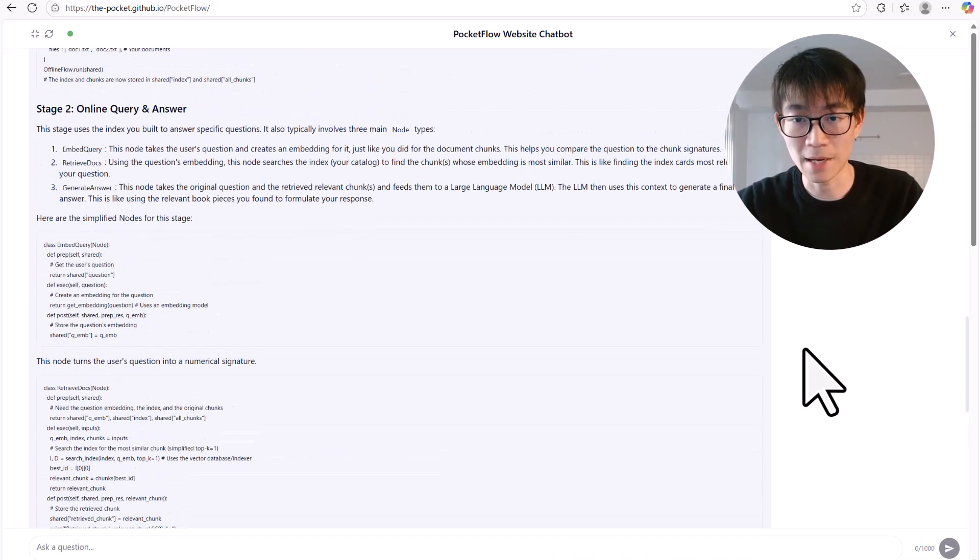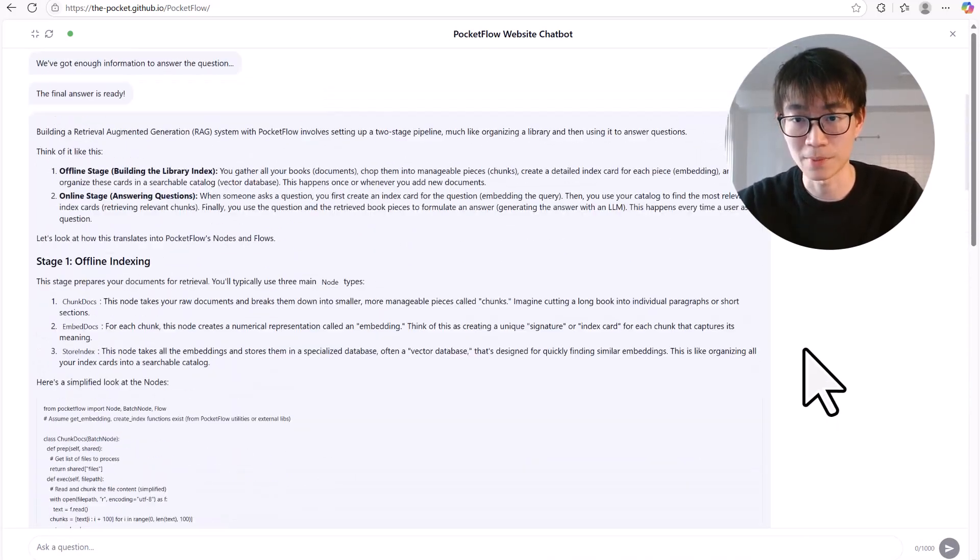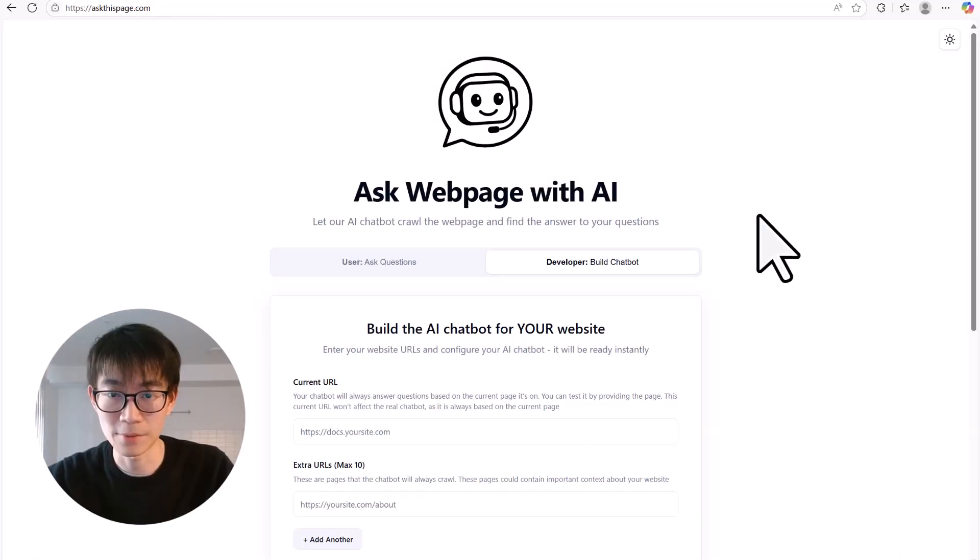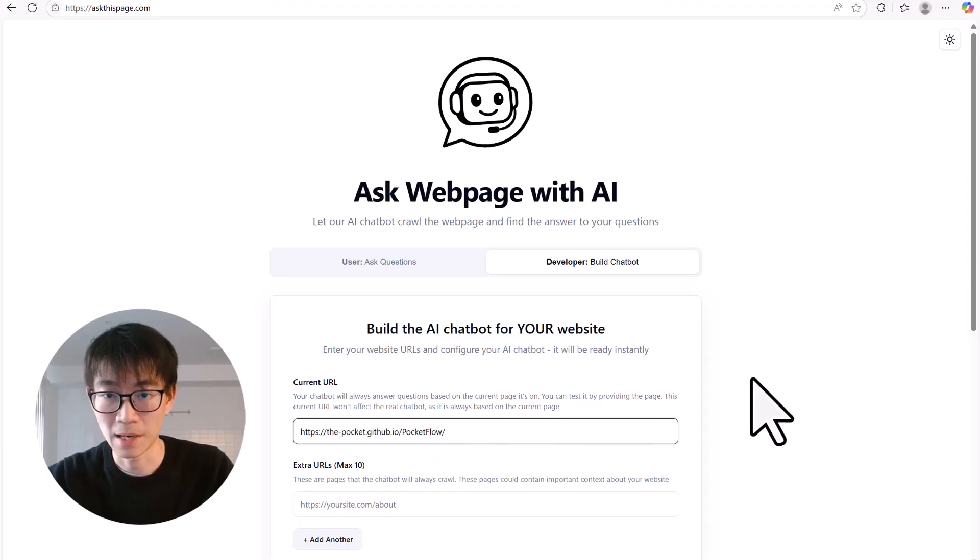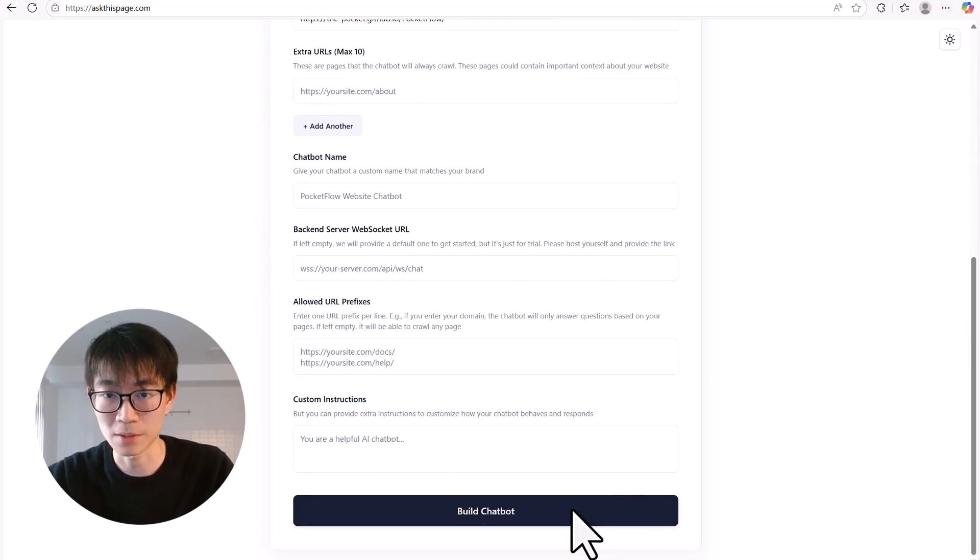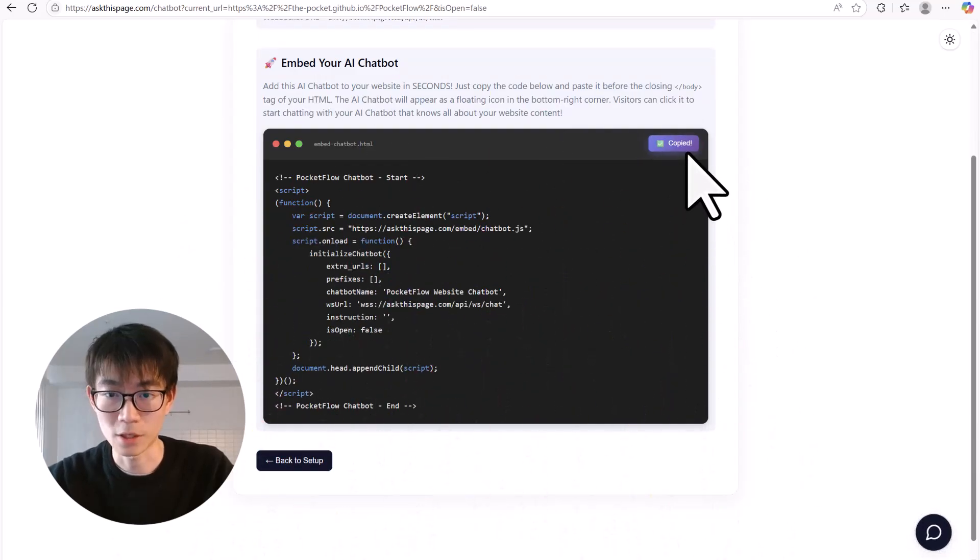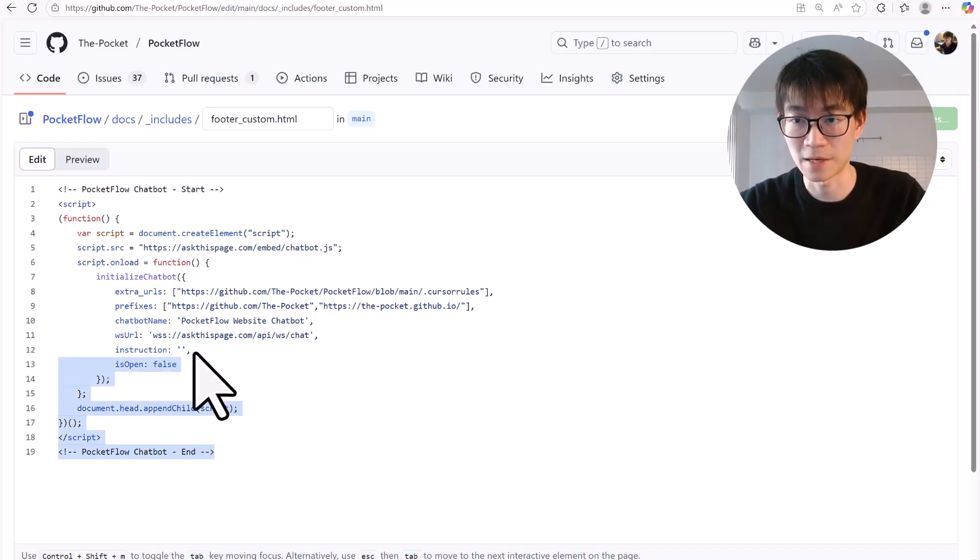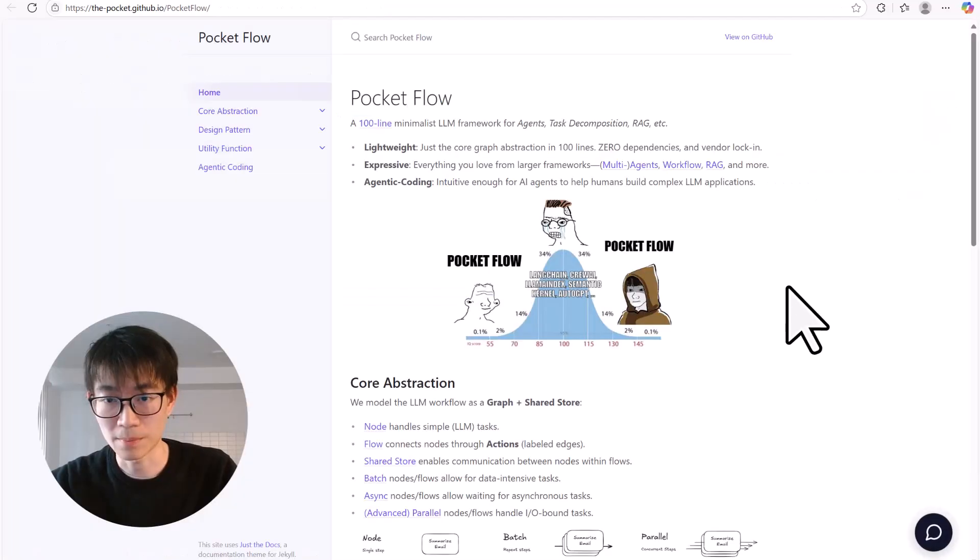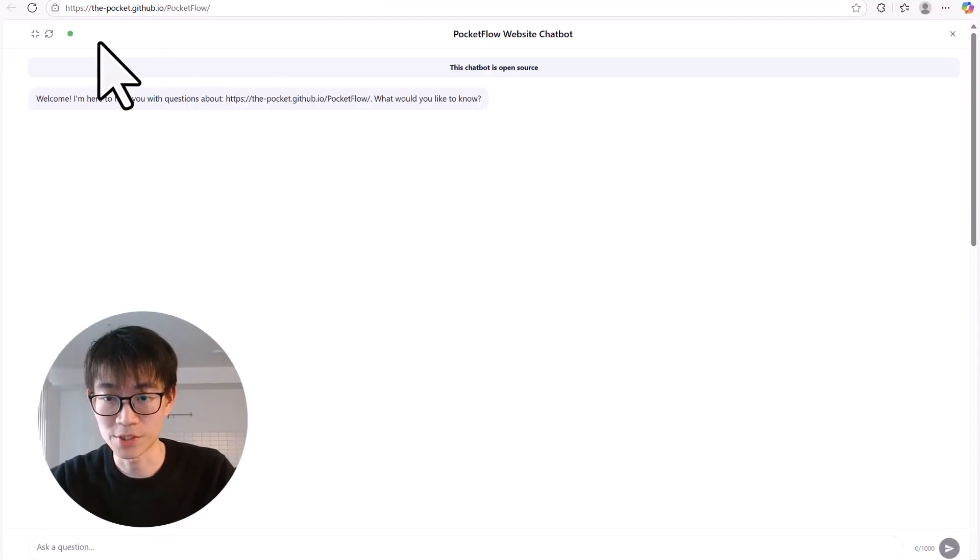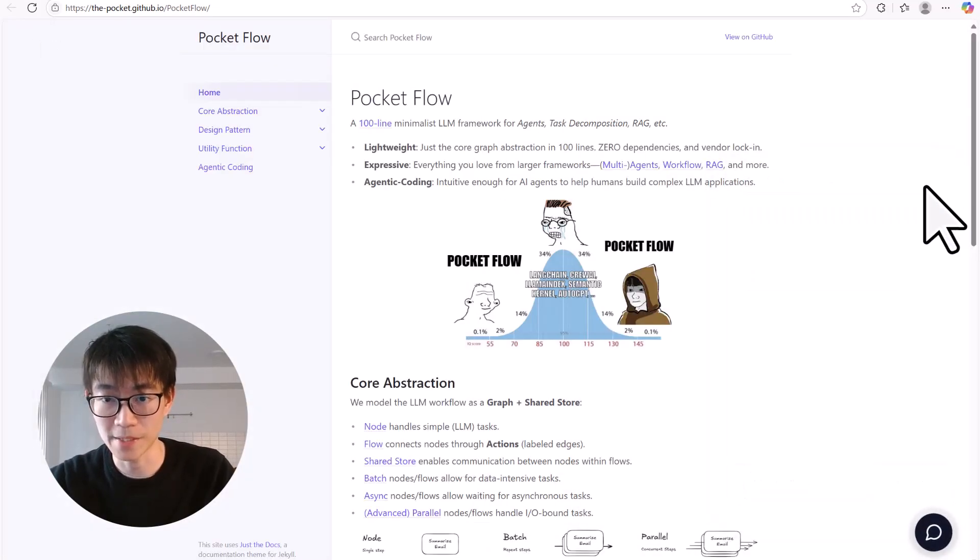So how did I add this chatbot onto this documentation page? It took me less than a minute. I simply went to AskThisPage.com and pasted my documentation website's URL. I clicked Build Chatbot. And this service gave me one little snippet of JavaScript code. I copied that code and pasted it right into the footer file of the documentation page. And that's it. Done. That chatbot was live. It was just a simple copy and paste.